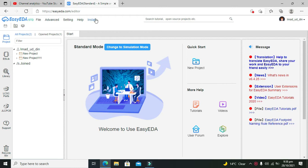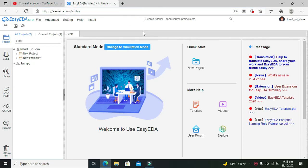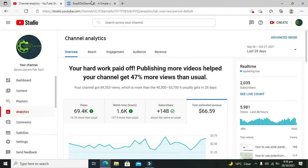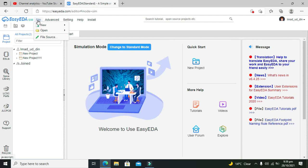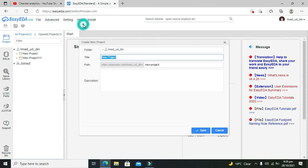that EasyEDA is a totally open source and easy to use online simulator. You can open it by writing EasyEDA.com in Google. After it, you will see this window and you need to click to change to simulation mode. Now we need to go to new project. We can write 'simple circuit'